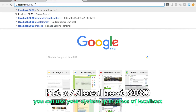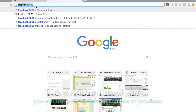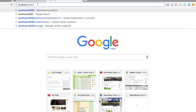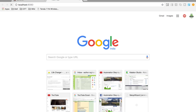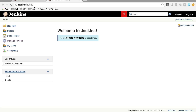8080 is the default port where Jenkins starts — we can change it, but for now go to localhost:8080 in your browser. And yes, this is the dashboard for Jenkins.